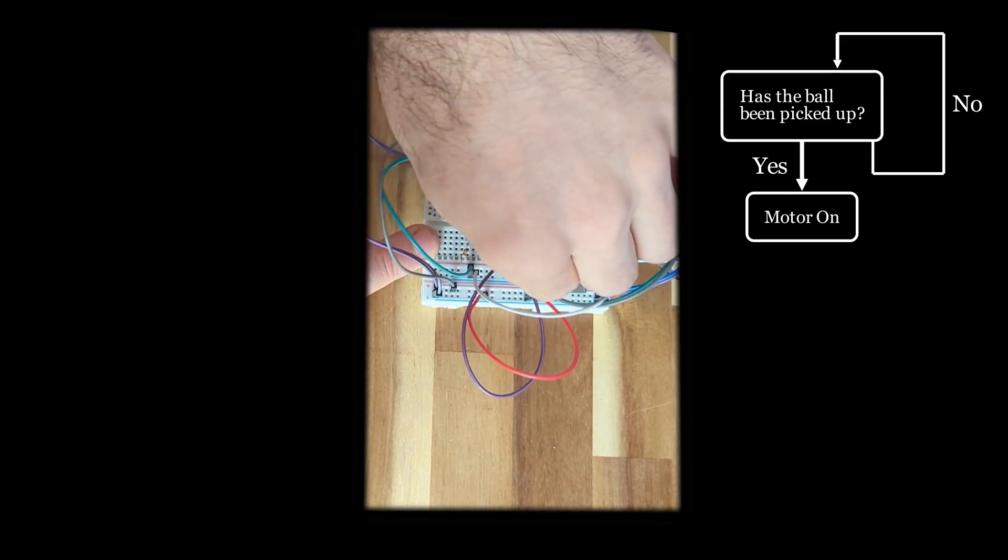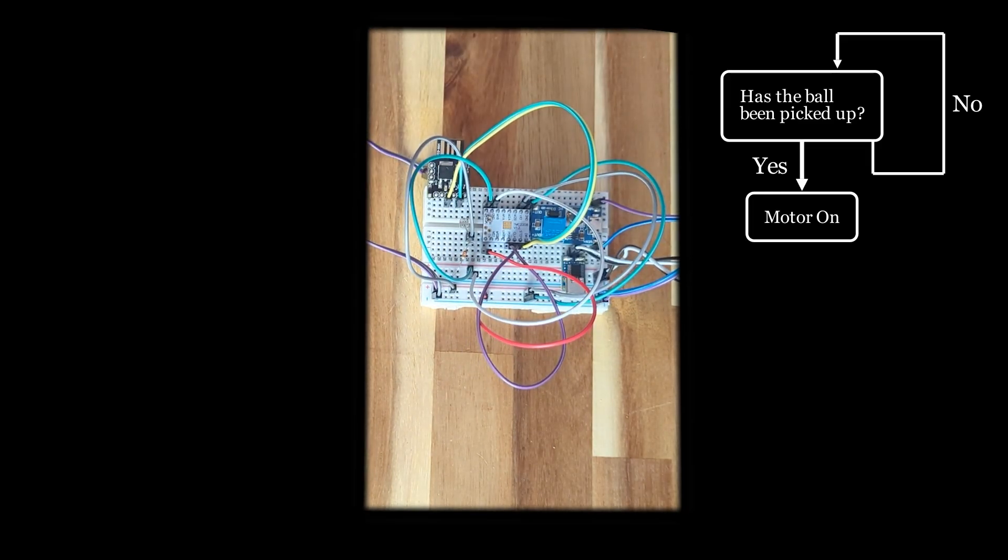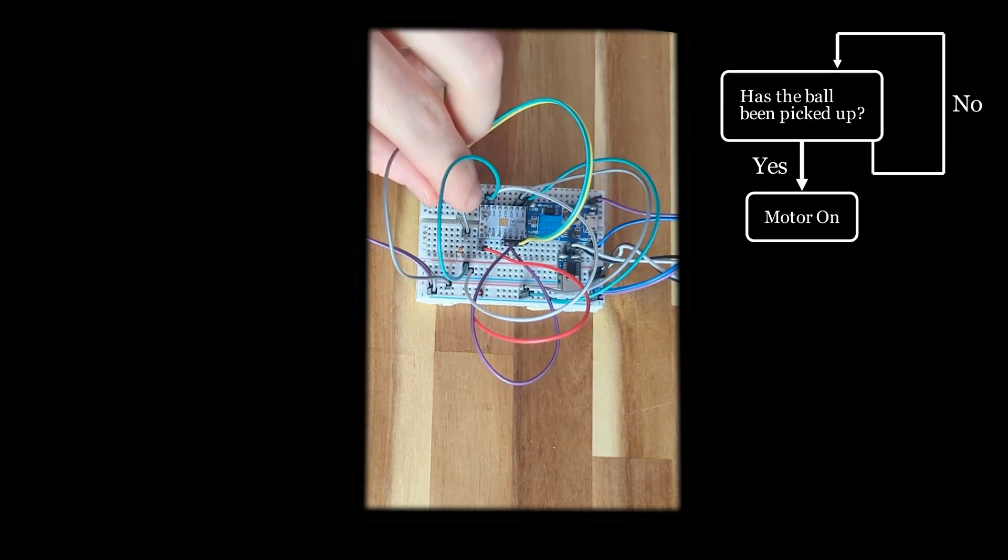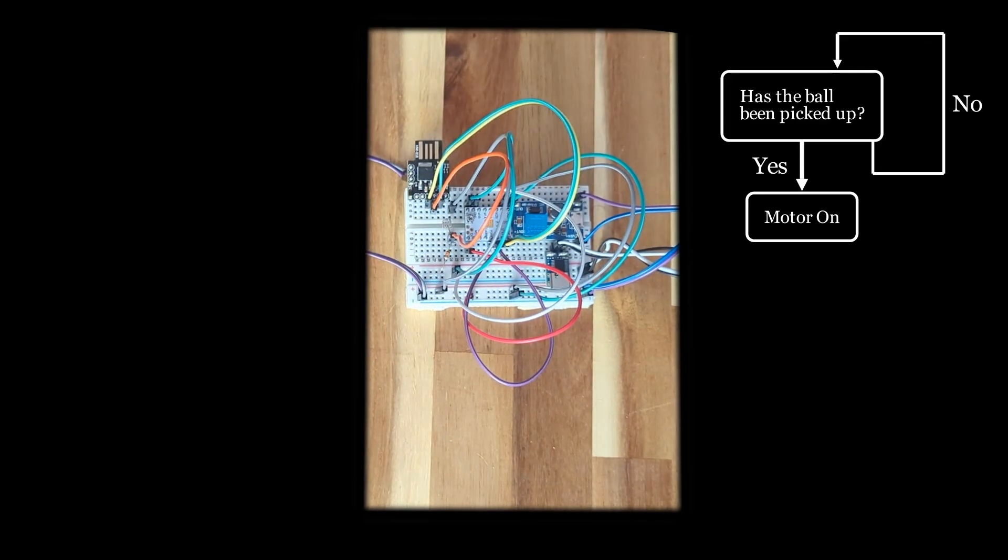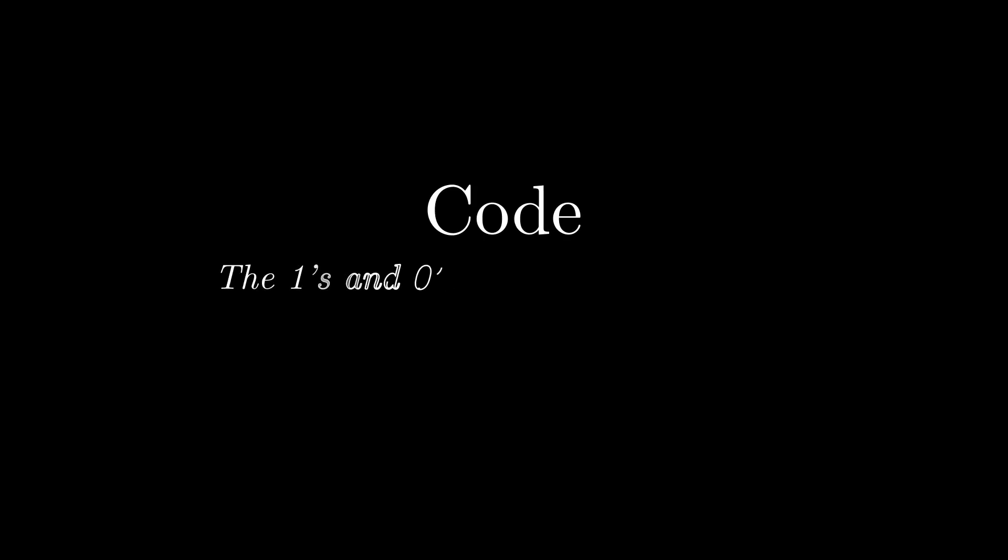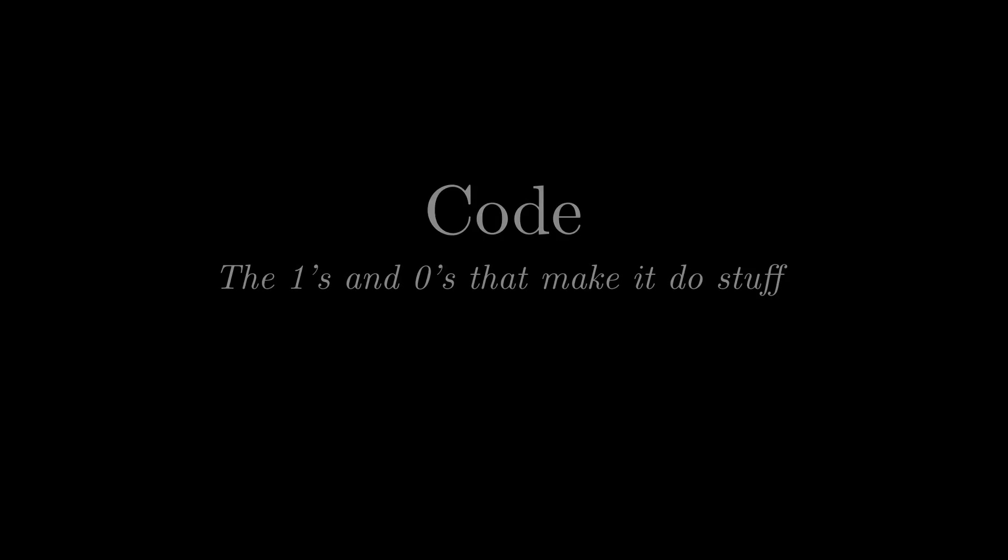To make this pile of electrics do anything, though, the microcontroller needs some code to actually perform the tasks required. So, on to the code! You know, the ones and zeros that do stuff. The goal of the code is to transform our block diagram into instructions a microprocessor can follow. We'll start by rewriting the steps sequentially, and then slowly add detail in subsequent passes.